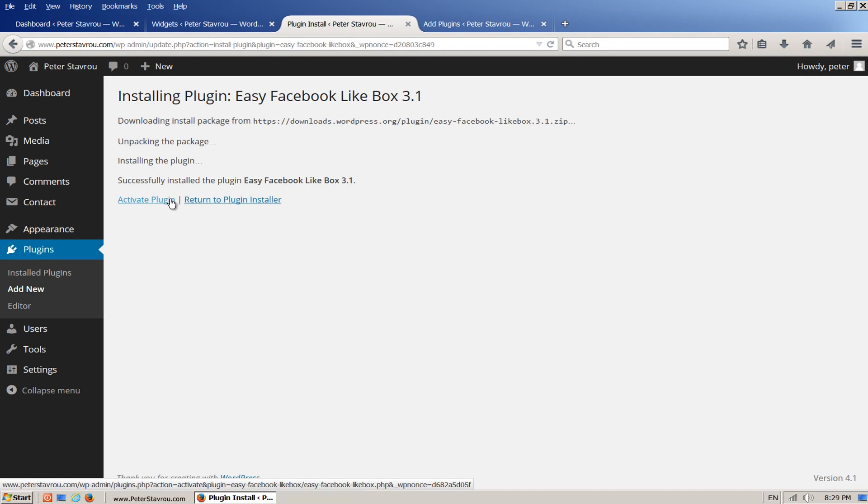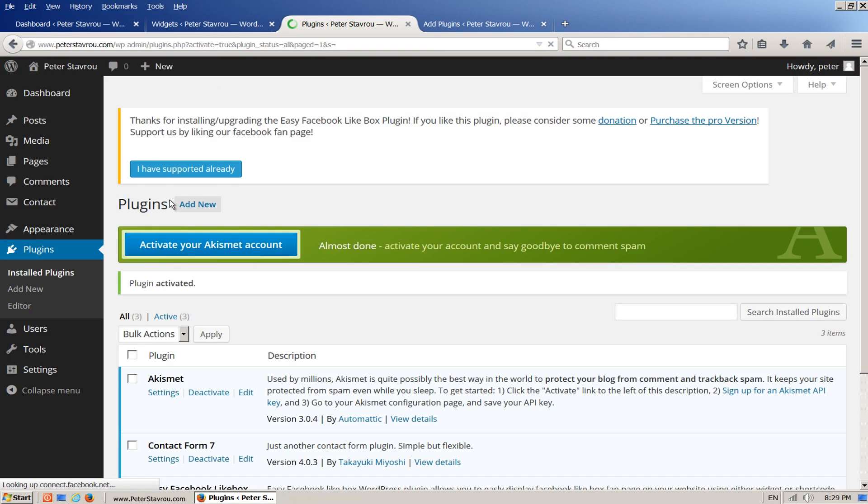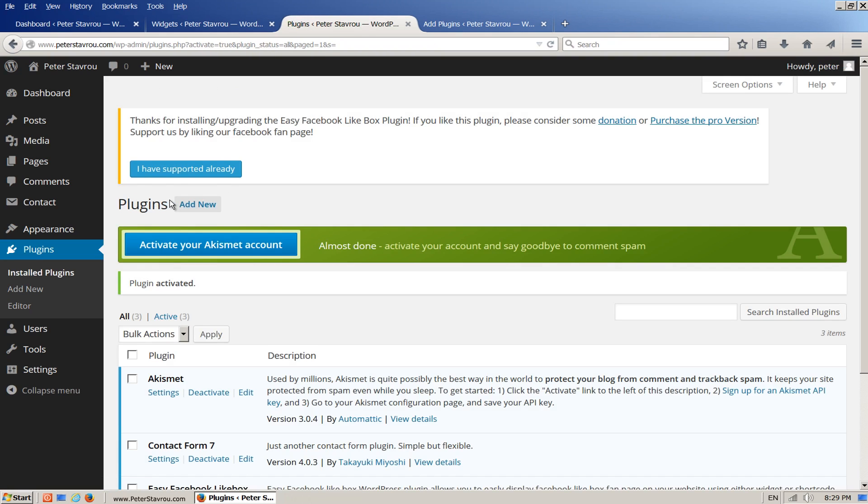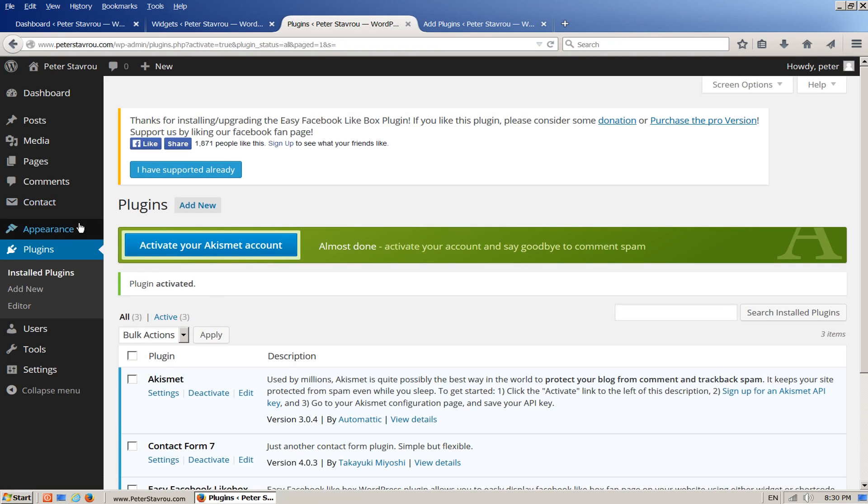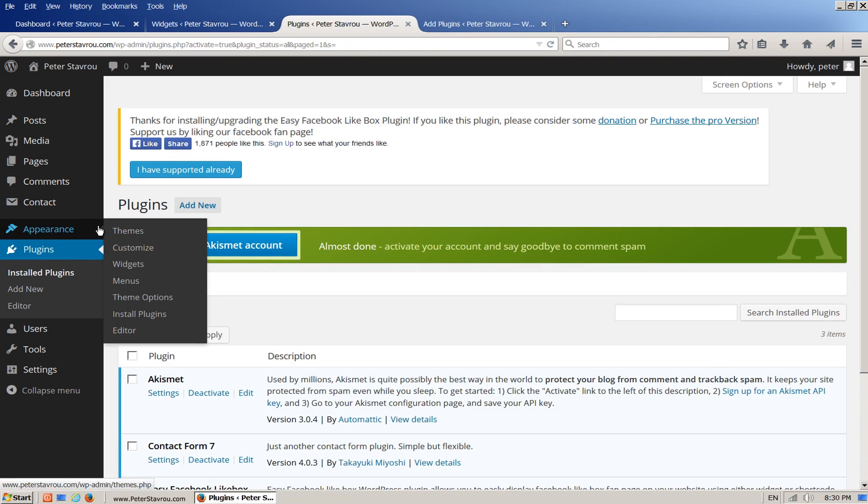Once it has been installed, make sure you activate it. Now go back to the widgets area.